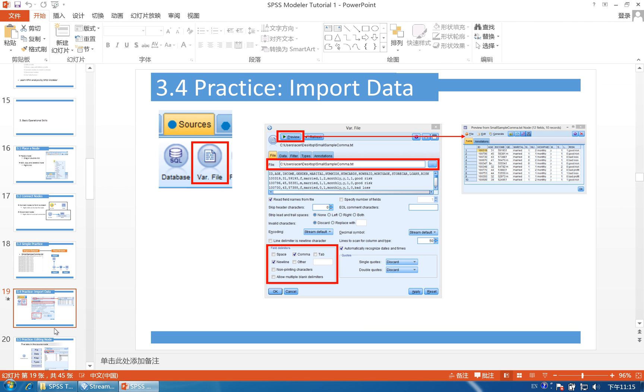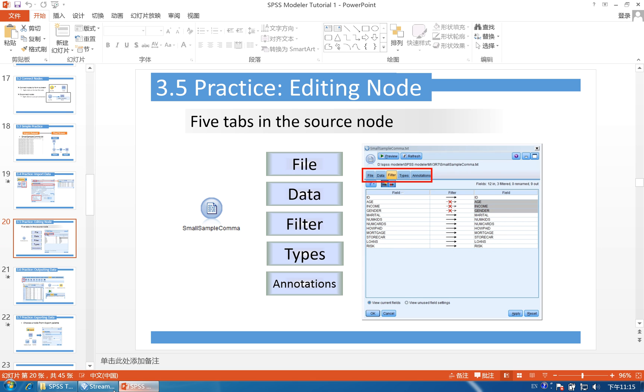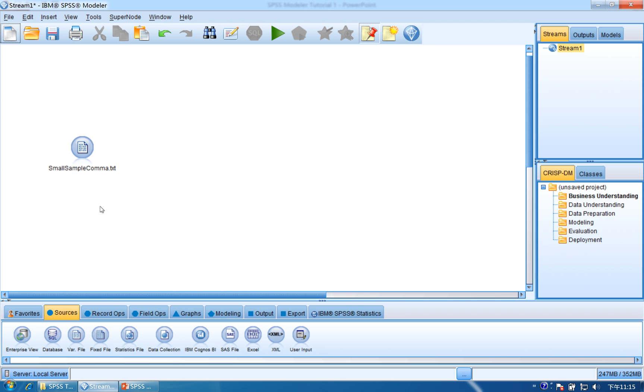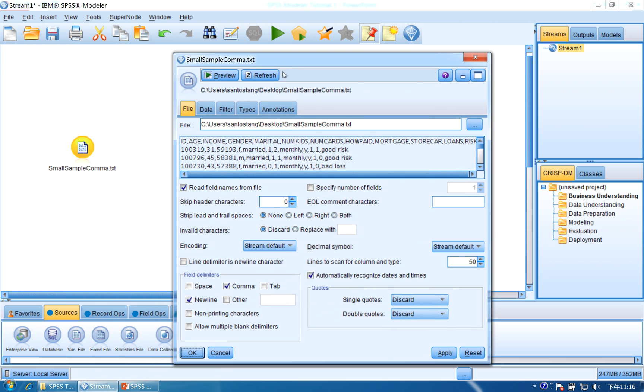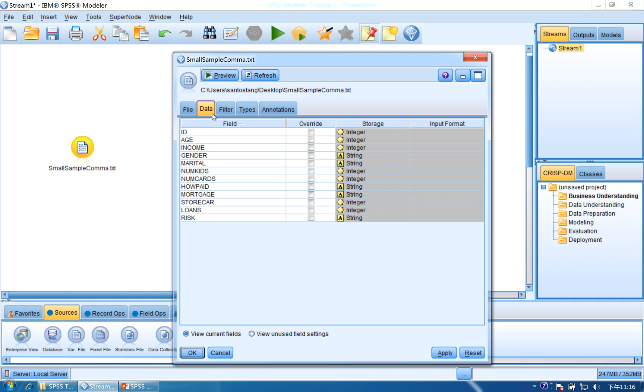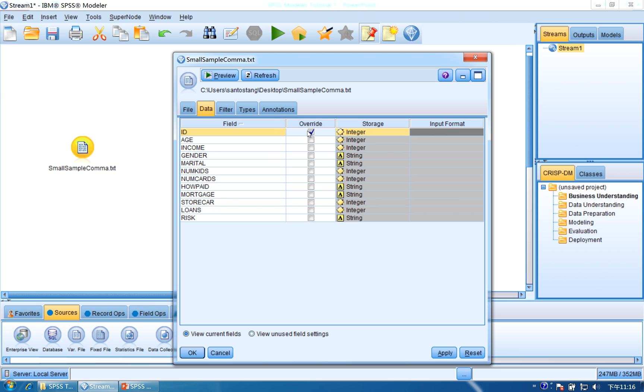Now I will introduce the five tabs. Double-click here and you'll see five tabs. The first is file, which I've already introduced. Next is data. In most situations, we will not use this data tab, but if you want to use it, you can click overwrite and change the storage to file. You can change integer into string or time, but in most situations the computer has chosen for you.